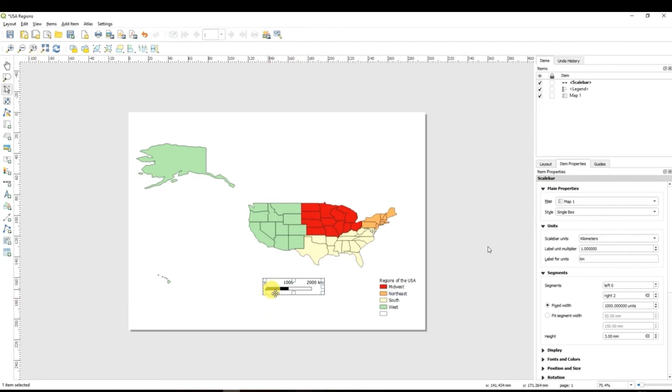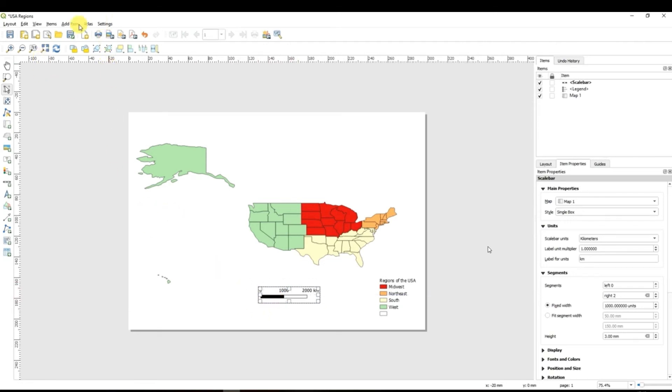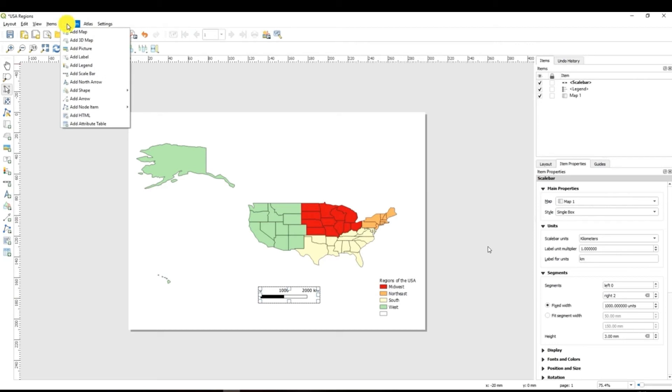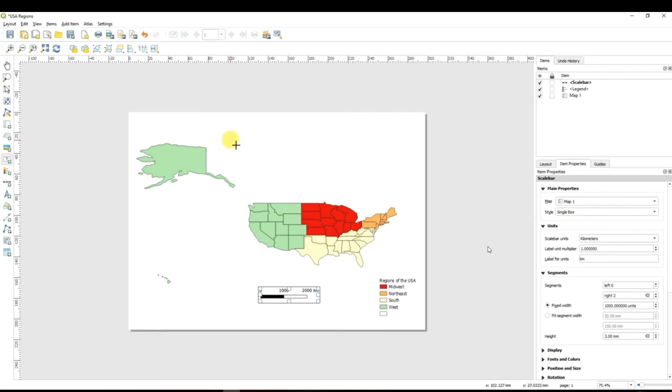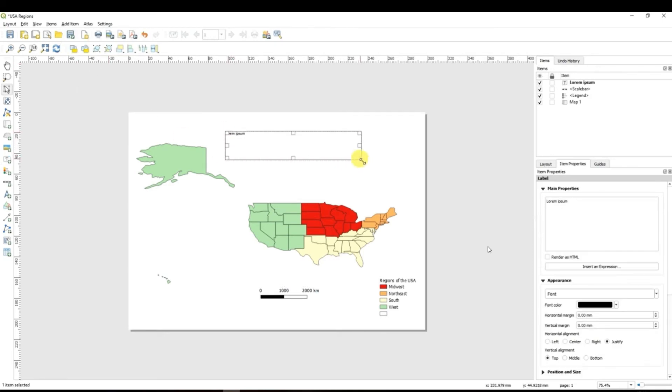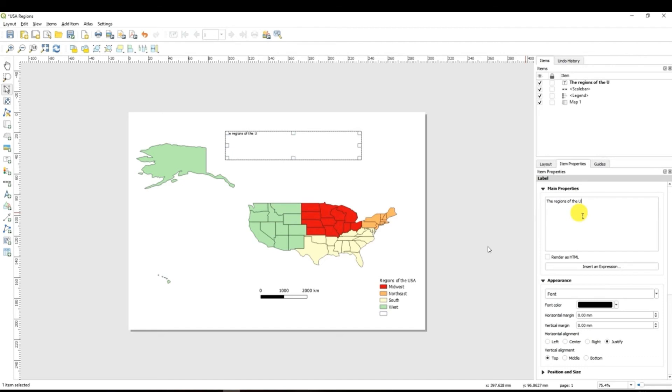And the final element which I would like to add to my map will be the map's title. For this I go again to add item and select add label. Drag and drop and the window appears and then you can see here is label item properties and you can change it. So I will call my map the regions of the USA.